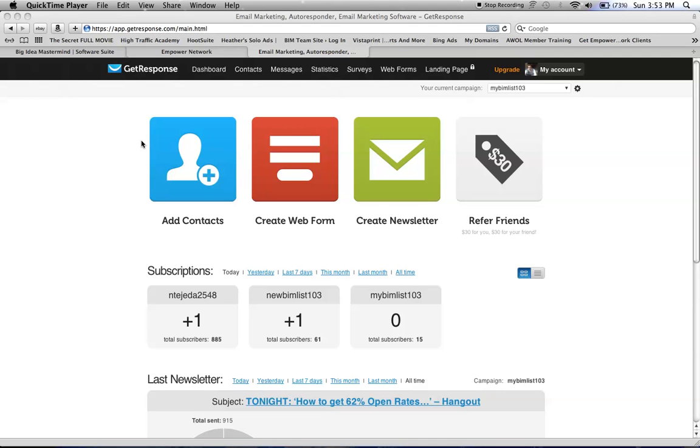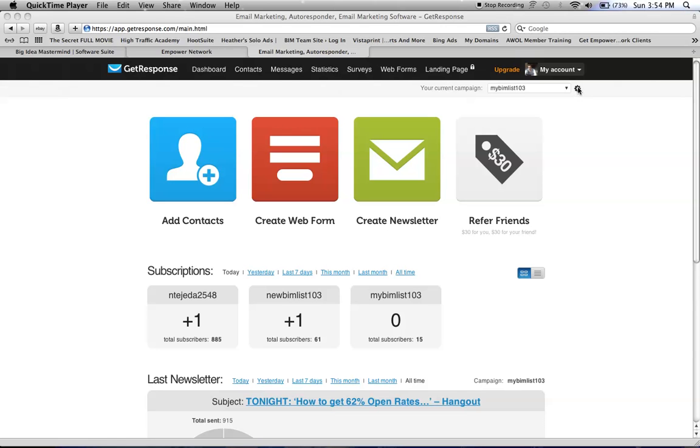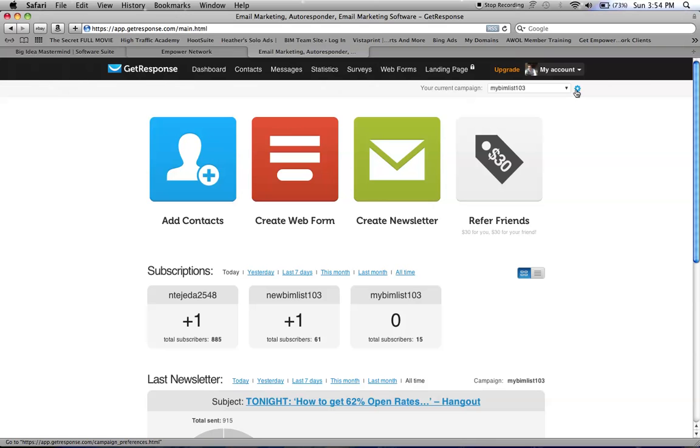This is how you can switch to single opt-in. When you get an email subscription or anything else, you can have them not have to confirm their email subscription, so it could be faster and that way your list will grow faster.